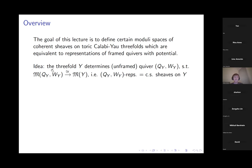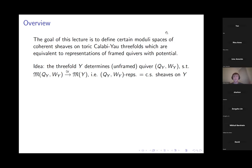The threefold itself is going to determine the kind of unframed quiver such that the full stack of representations of the quiver with potential will be equivalent to a certain moduli base of compactly supported sheaves on Y — coherent sheaves, really complexes of such — living in some abelian subcategory, not the usual heart but some other heart of D^b Coh(Y).